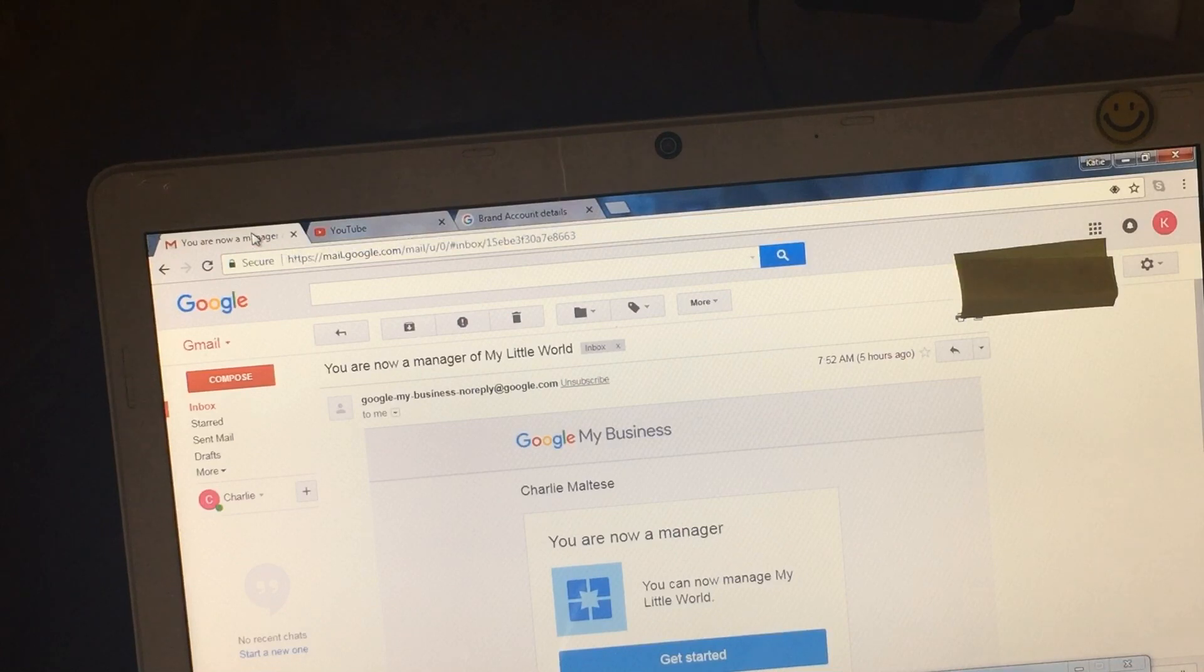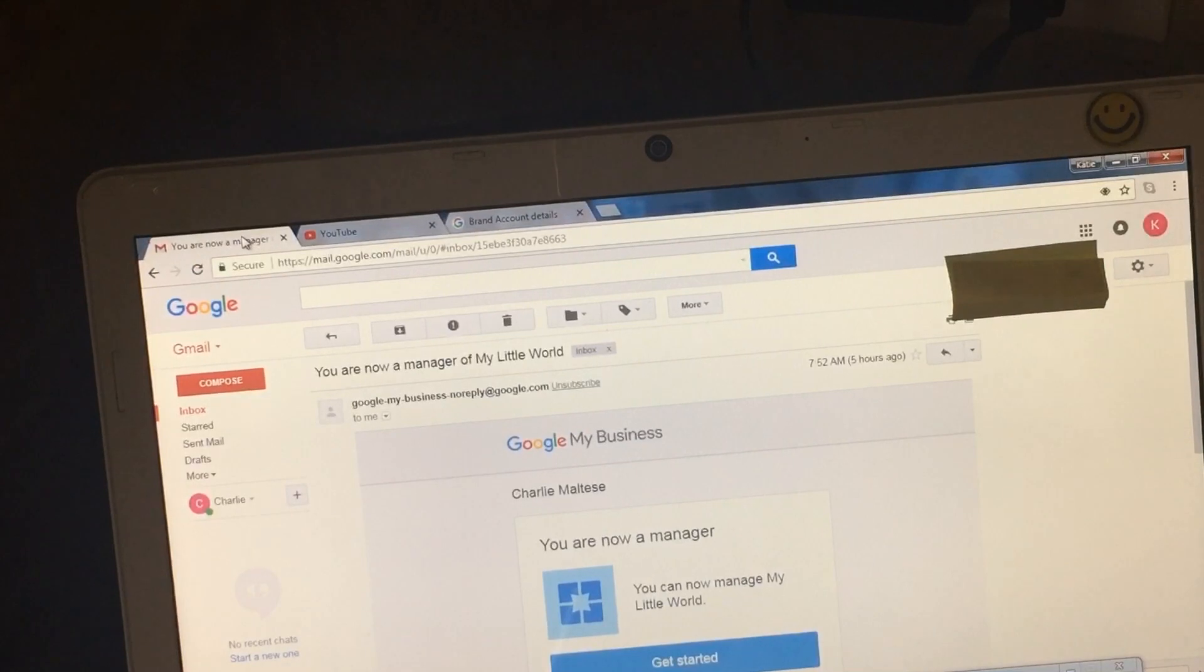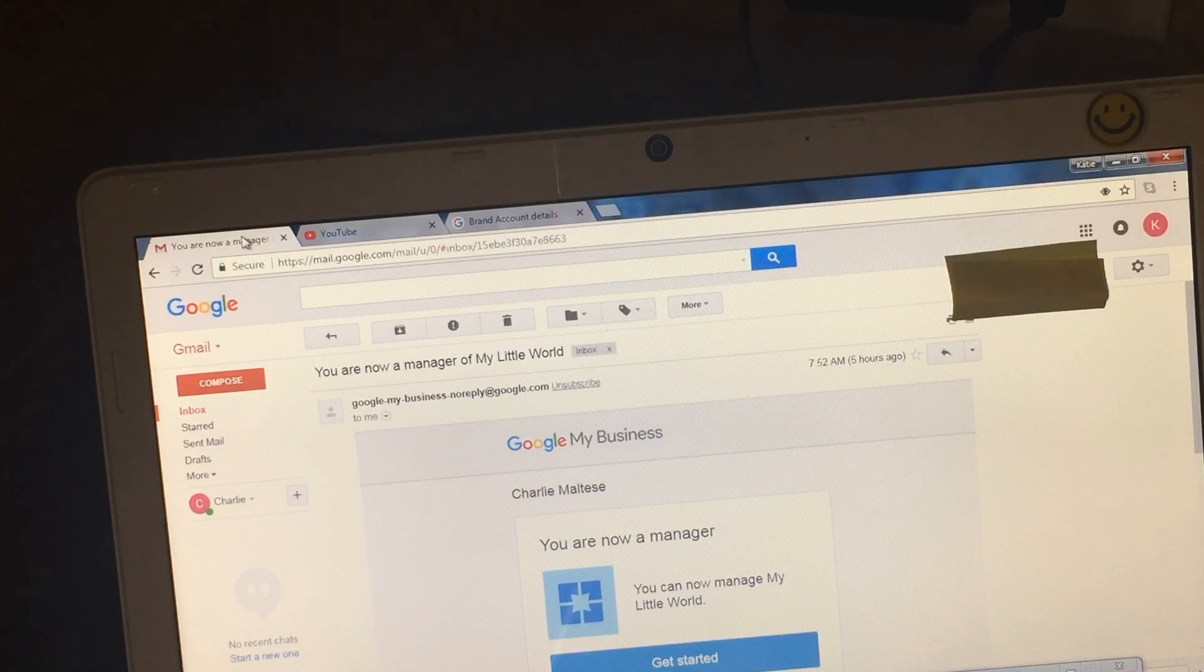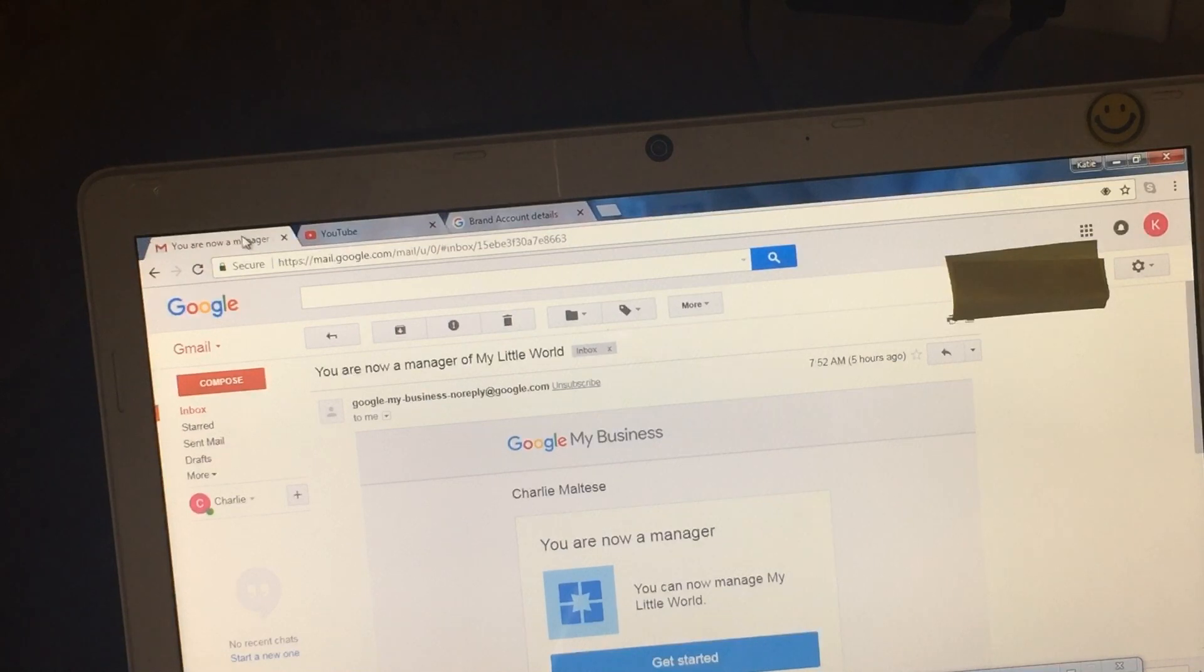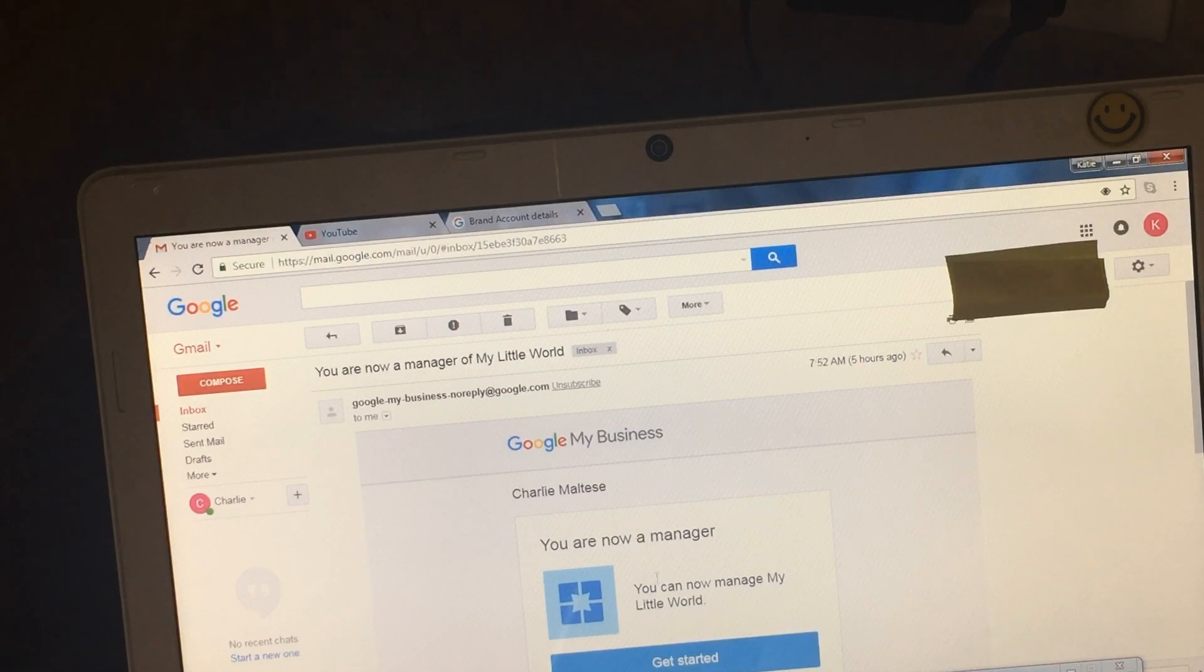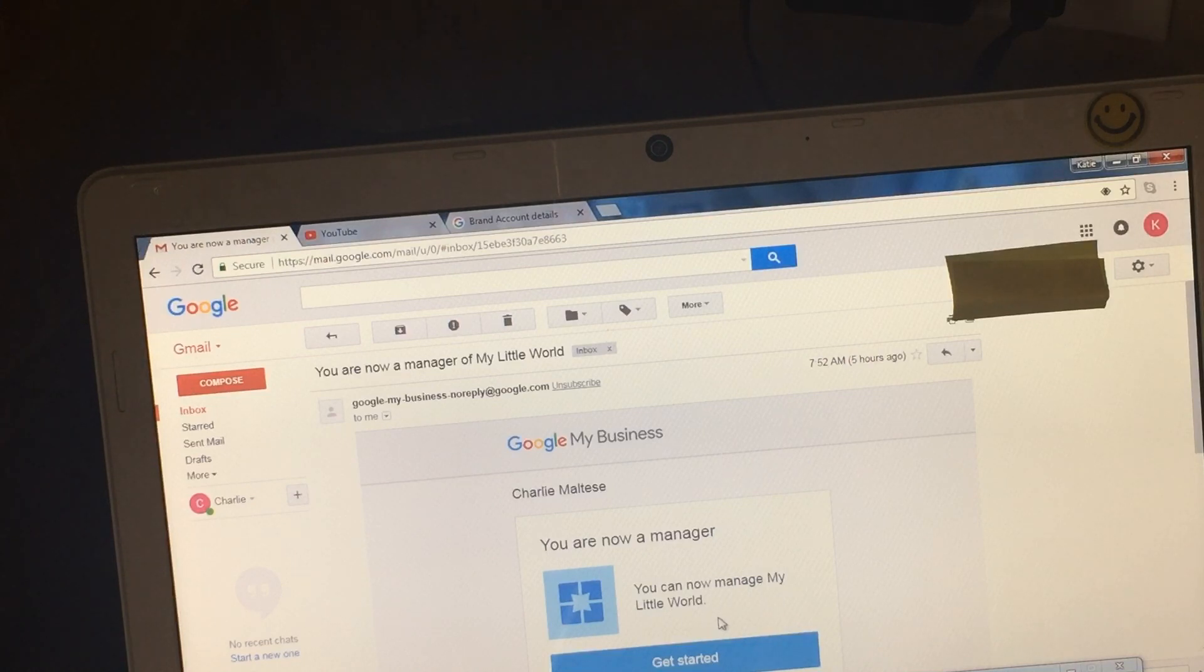So you go there and you will receive an email where you agree that you are willing to be the manager of that YouTube channel. And then it will say you are now a manager, you can now manage my little world, which is my channel. You click on get started.